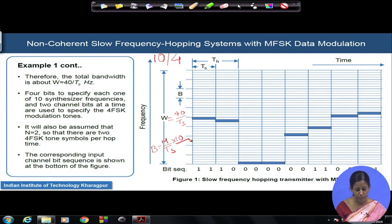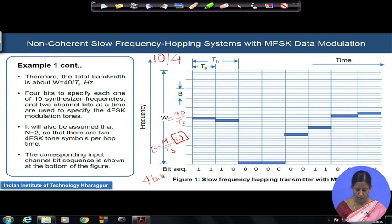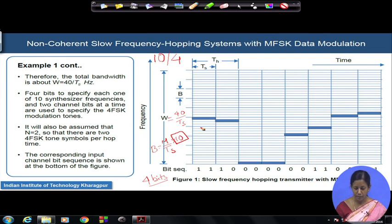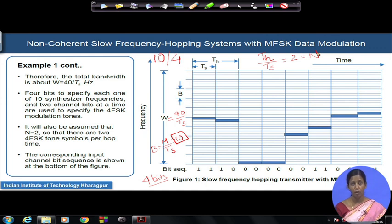To generate any one of the 10 different frequency hop channels, you need 4 bits for the synthesizer frequency specification. One set of bits governs the frequency hopping synthesizer, and another set is the data you wish to transmit, which modulates the carrier by MFSK. We have chosen T_H/T_S equal to 2 — capital N equals 2 — meaning we can transmit 2 MFSK symbols within one hopping duration.